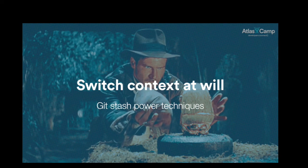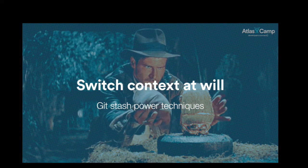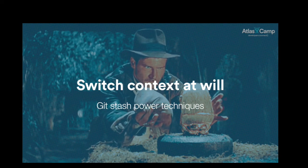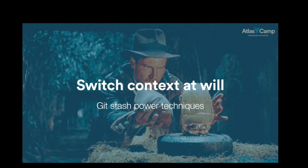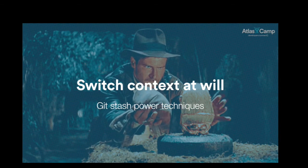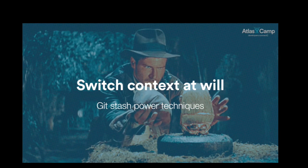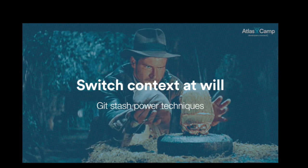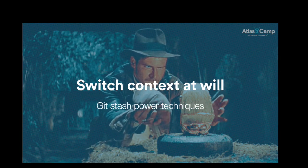Who here has already used the stash command, not the stash the product? Okay, so maybe 10%? So it's good that I show you. It's something I use all the time. It's a very useful command.